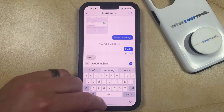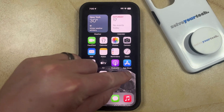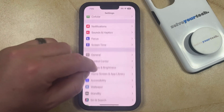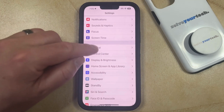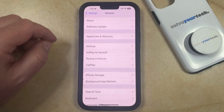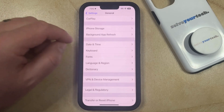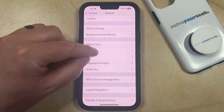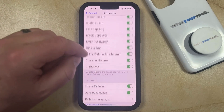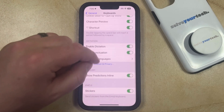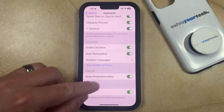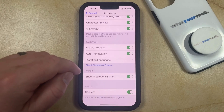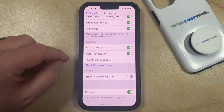You can do this by opening the Settings app. You can then scroll down and select the General option. Then you can scroll down again and choose Keyboard from this menu. Now you just need to scroll down until you find the Show Predictions Inline option, and then you can tap the button to the right of that to turn it off.